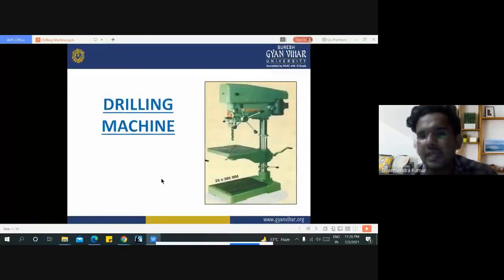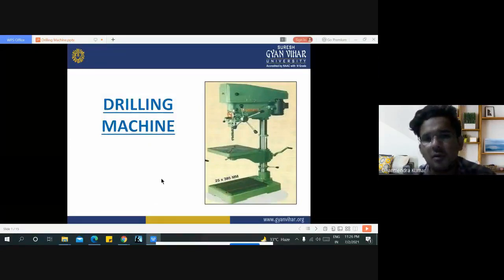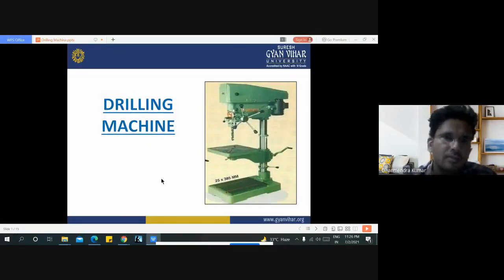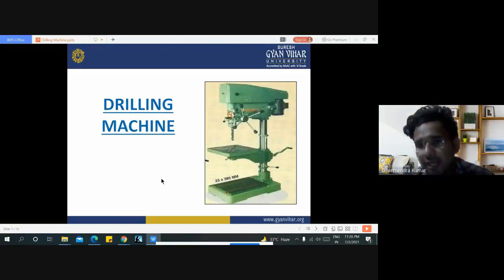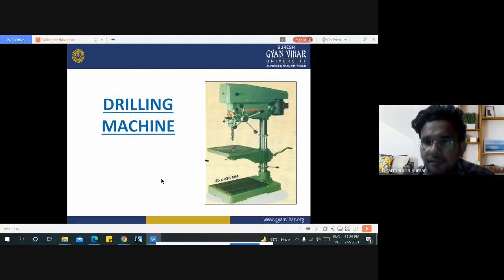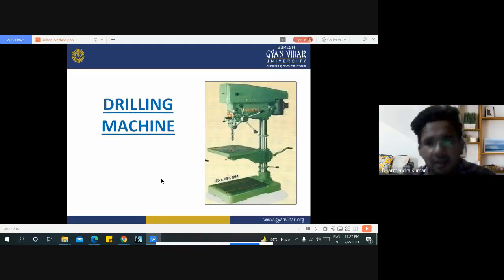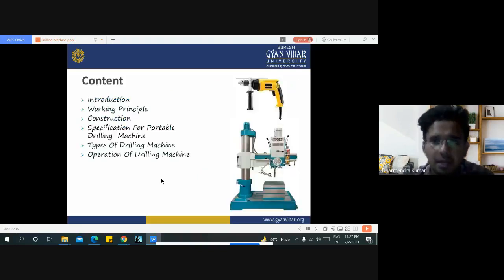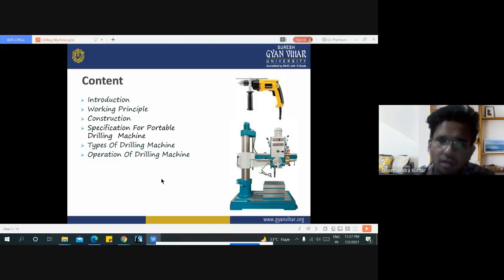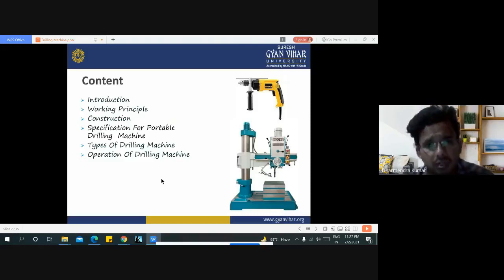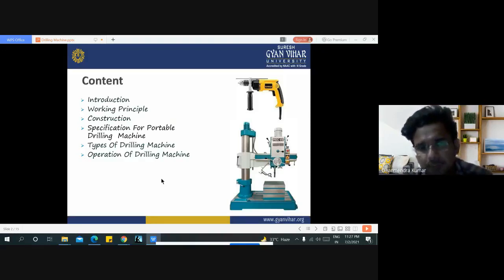Hello everyone. In this video lecture we will discuss drilling machines: various types of drilling machines, their applications, and how many types of processes we can perform with a drilling machine. The content includes introduction, working principle, construction, specifications, portable drilling machines, types of drilling machines, and various operations performed on drilling machines.